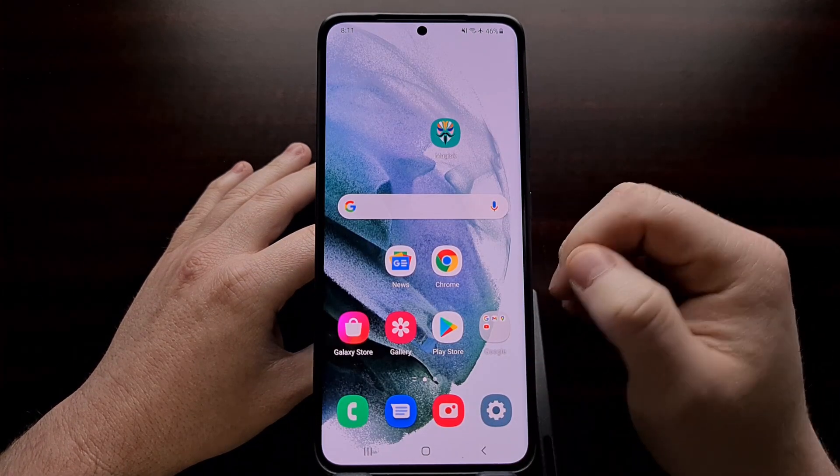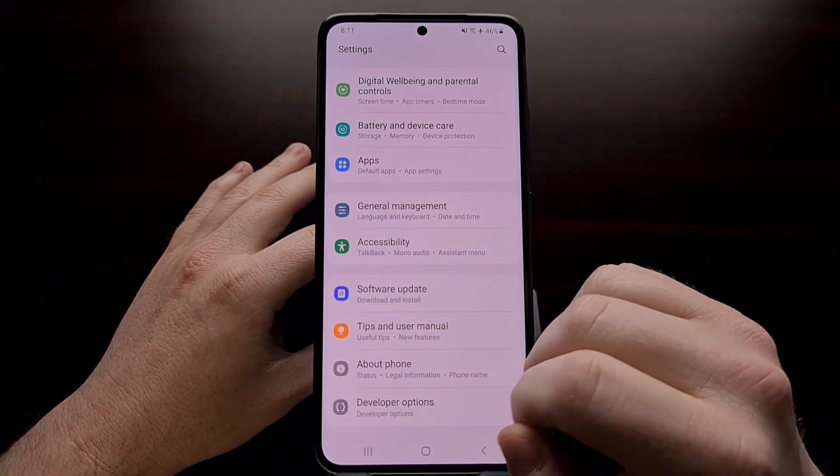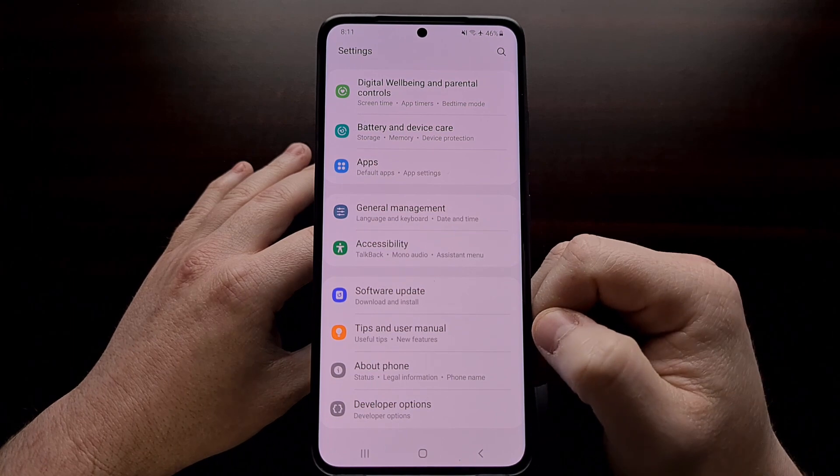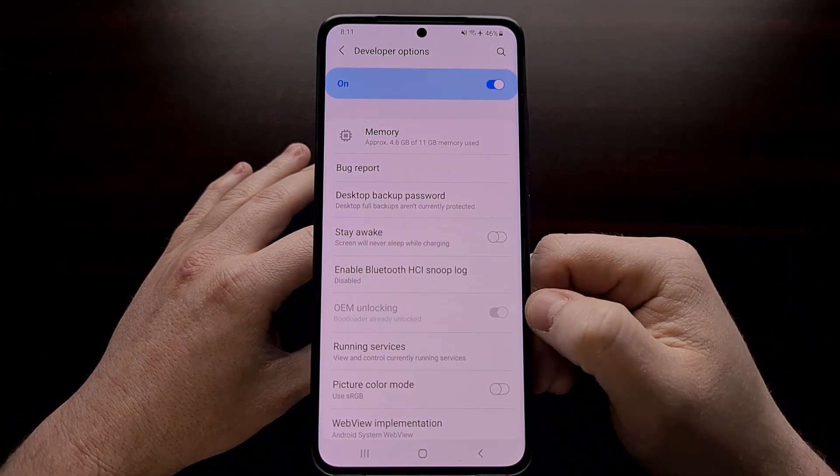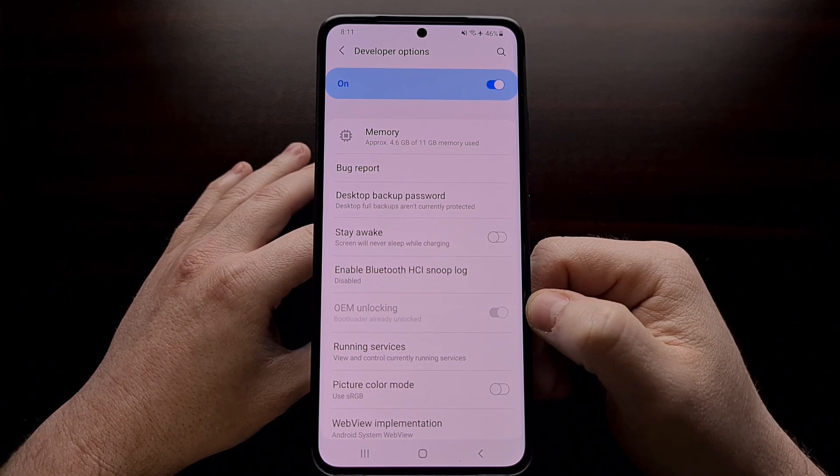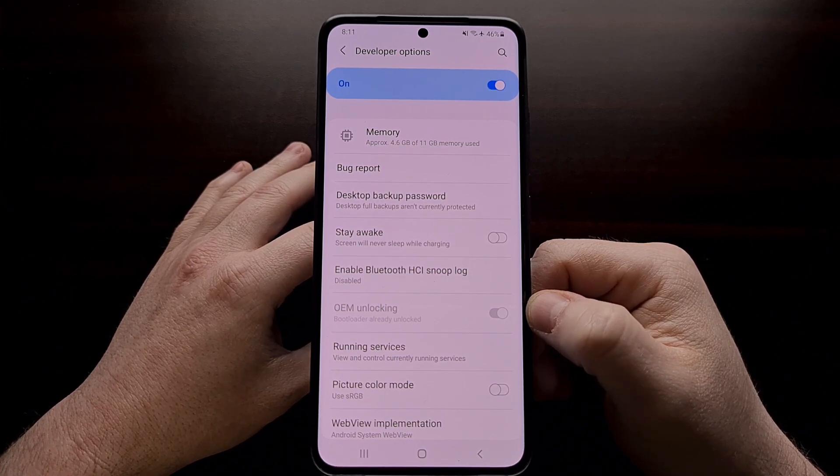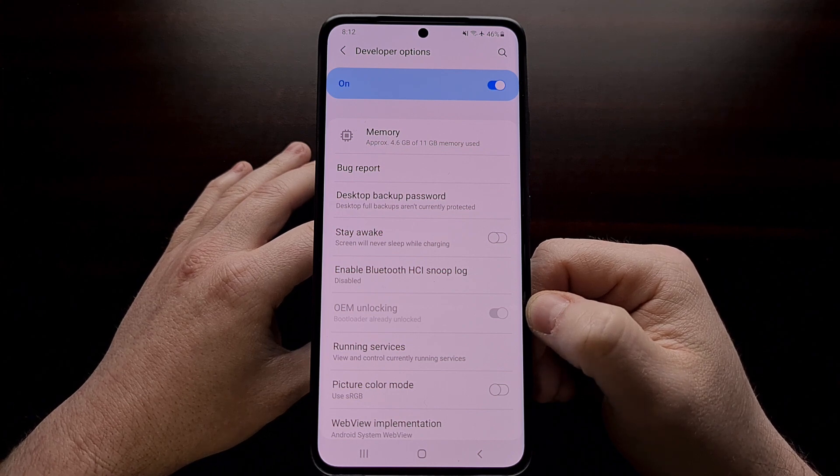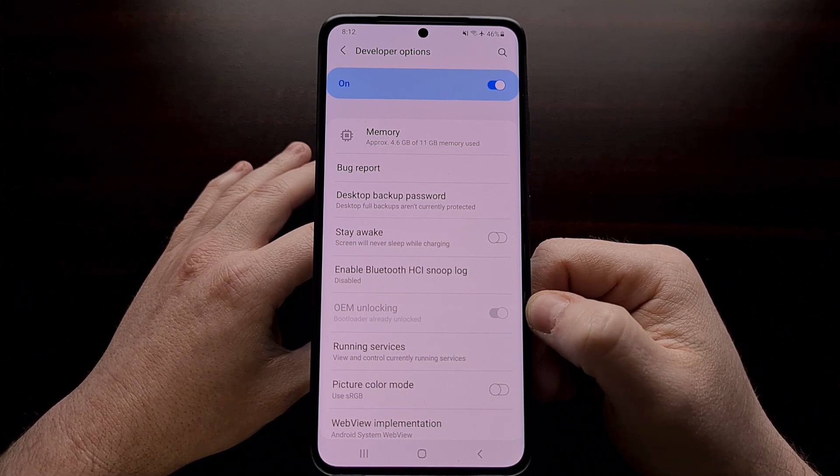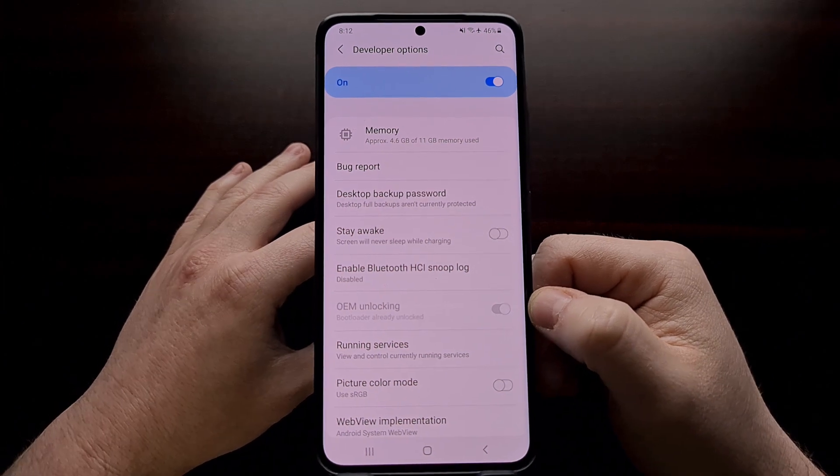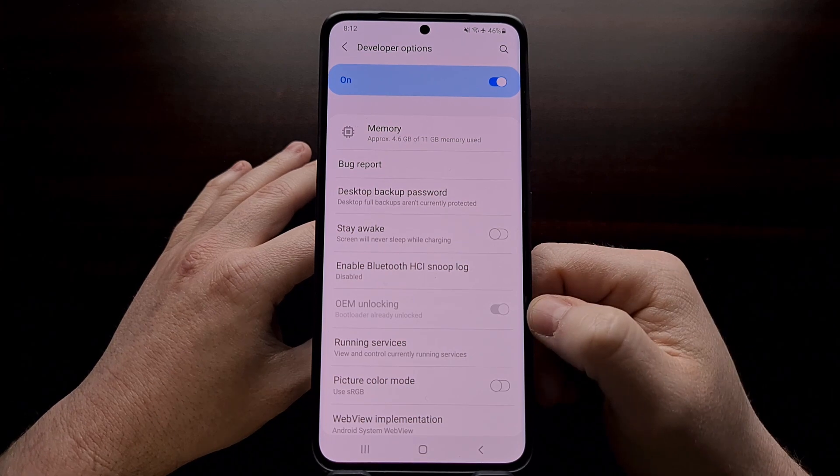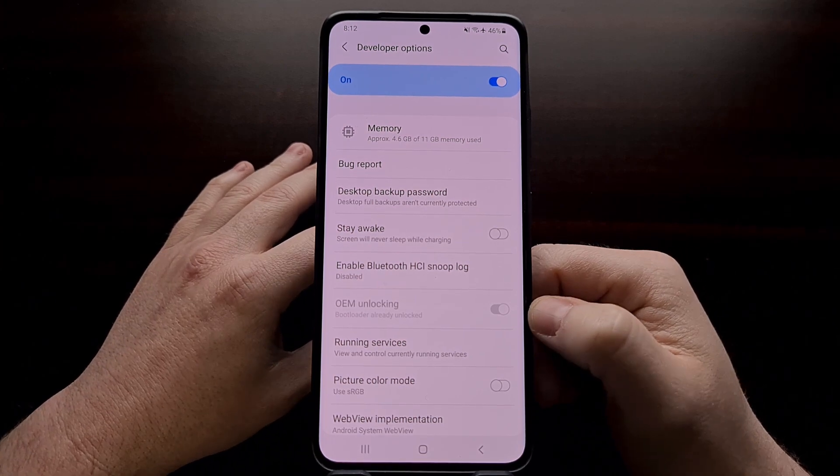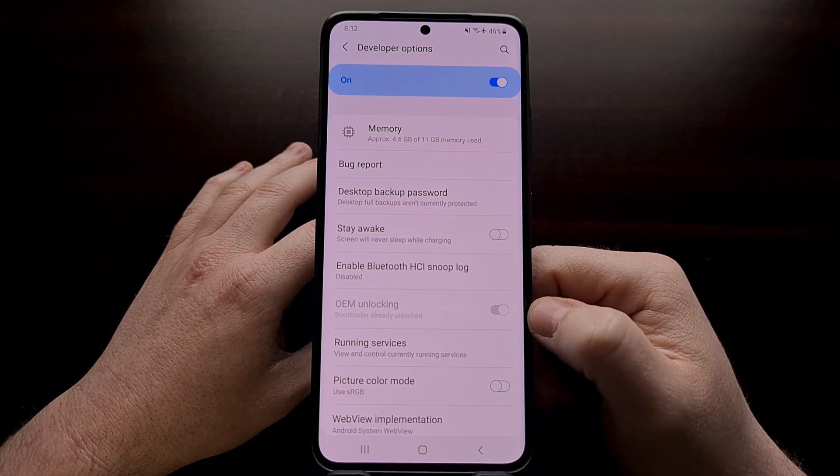Now before we start, you're going to need to have the bootloader of your Samsung Galaxy S21 unlocked. I know that this is only officially available in certain versions, such as the Exynos variant and the Snapdragon variant sold in select countries like China, but before you can begin, you need to have the bootloader unlocked, and I'll be linking to how to do that in the video description below.